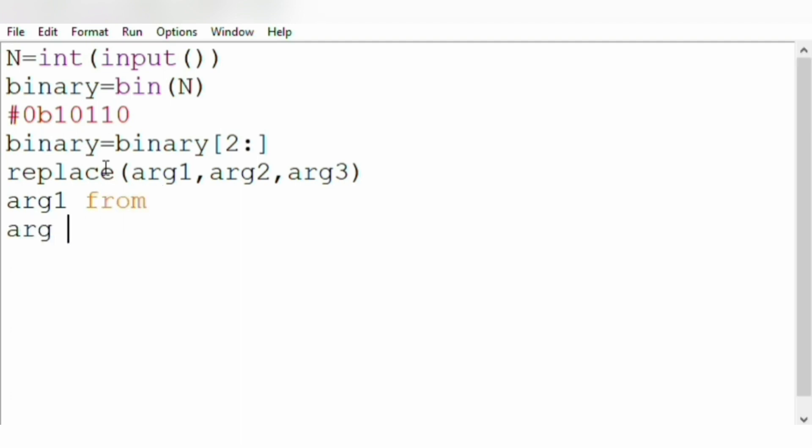The argument2 will specify 'to', what it is converted to. And argument3 will specify how many times we are doing this. That is the count.